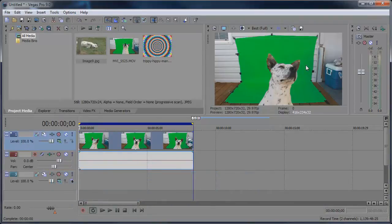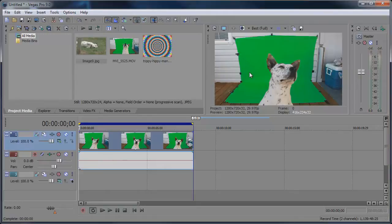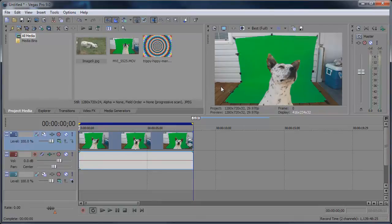When you're filming chroma key, sometimes you may think maybe you have to zoom in all the way so the green fills the lens. You don't have to do that. You can have other things in the shot because you can crop that out all here in Vegas. So let's get started.